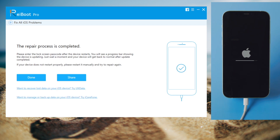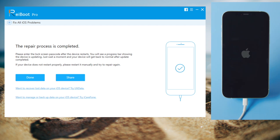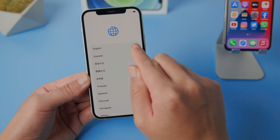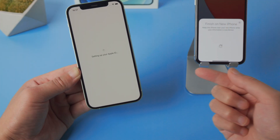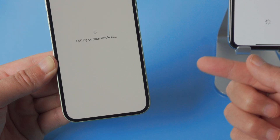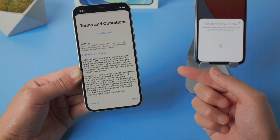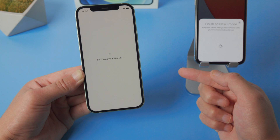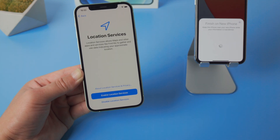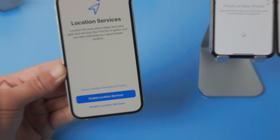Well done, now it says the repair process has completed. Let's go ahead and set up the device from scratch. I wouldn't say you can get past here very quickly, but this time it won't take more than 30 minutes — that's from my experience. Now the location service option comes up, which means your Apple ID has been set up successfully. Let's move on.